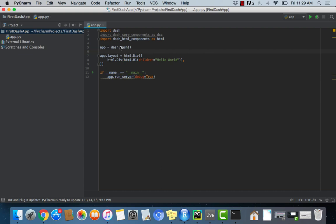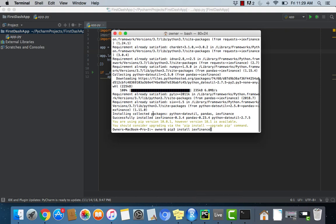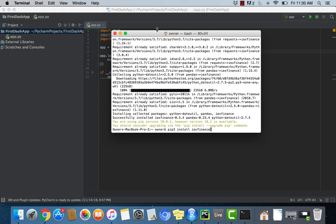Now the first thing we're going to need to do is install this library called IEX Finance. You can install it by a pip command and then IEX Finance all one word. IEX Finance is a library for Python that allows you to get data from the IEX Exchange which was created by Brad Katsuyama in an effort to kind of curb high frequency trading. It's actually a pretty interesting topic and if you want to hear more about it they talk a lot about it in Michael Lewis's book Flash Boys.